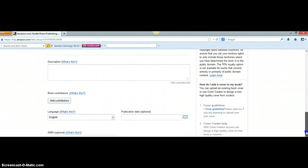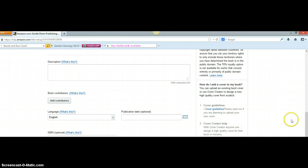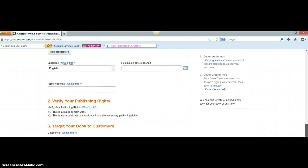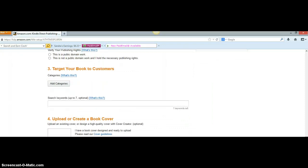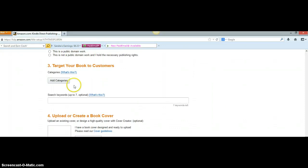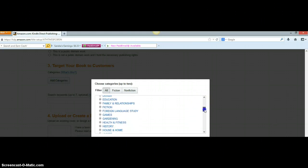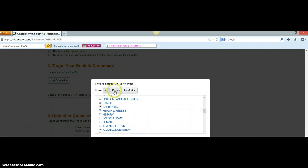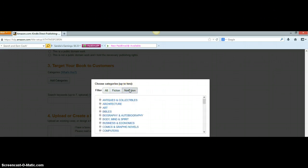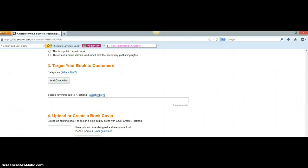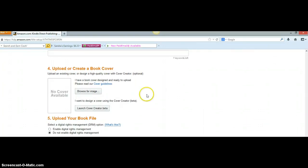Then go down to 'Book Contributors' — that's where you add yourself — and fill in the language and publication date. This is all pretty self-explanatory. When you get down to where it says 'Target Your Book Customers,' you can choose categories. You can choose two categories — either fiction or nonfiction — that your book will be listed in on the Amazon store.